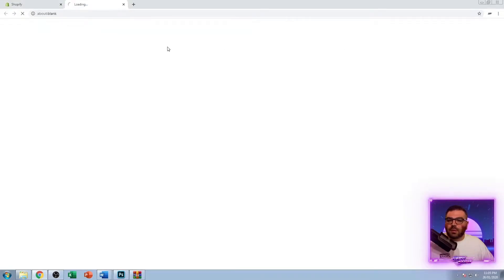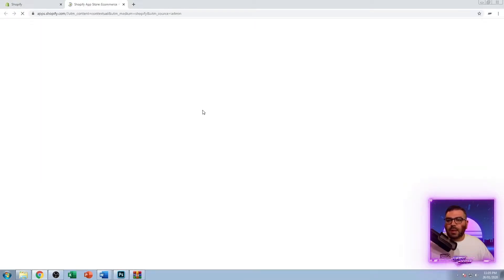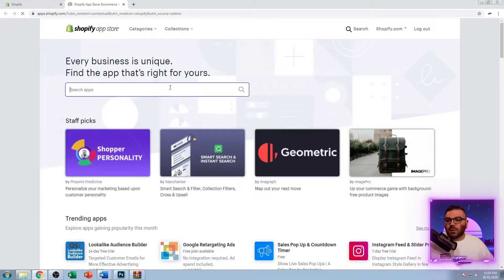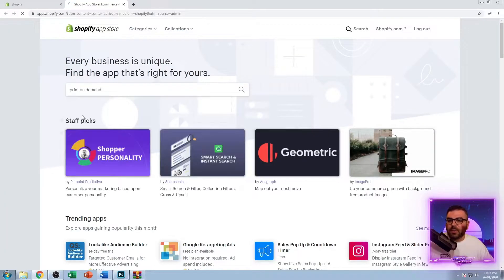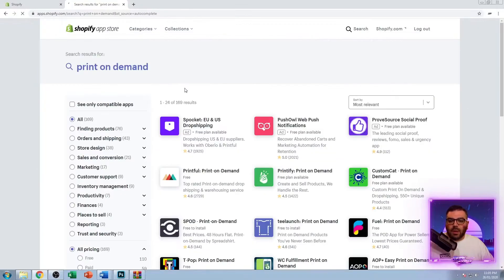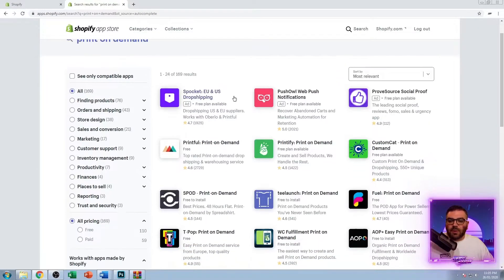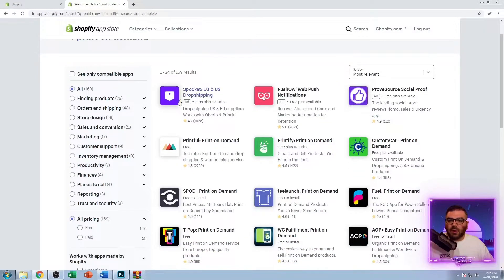The next thing we're going to do is install some print on demand supplier apps. What you can do is go to the app store and just type in print on demand if you don't know the actual supplier.